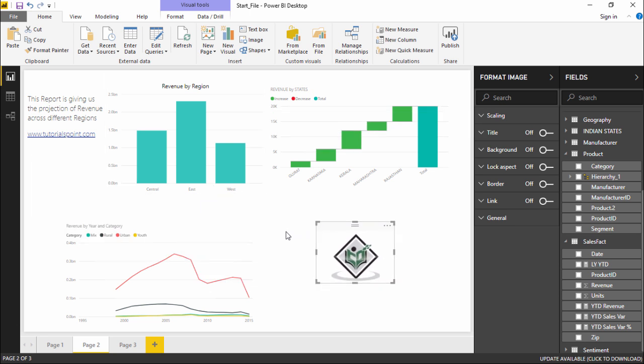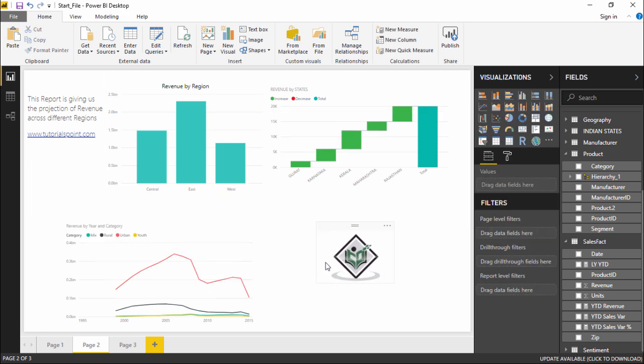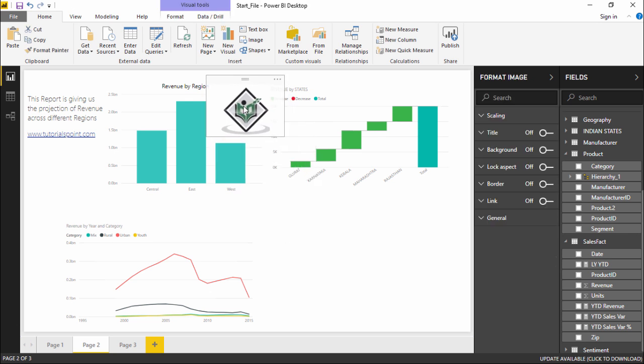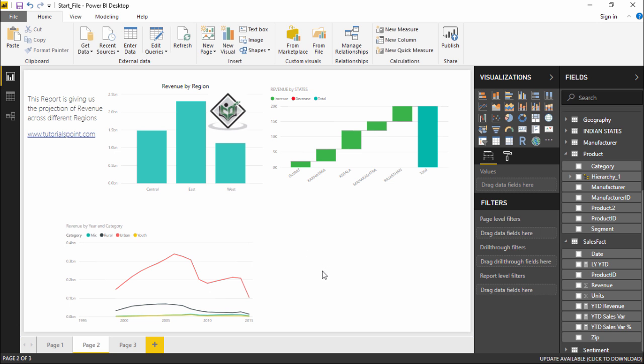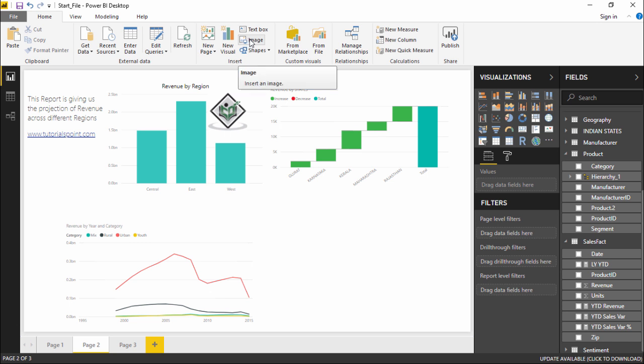As you can see, the TutorialsPoint logo can be seen here. This is how simple it can be. Let me add this logo somewhere here and resize it a bit. This shows that images can be added to our projection in such a way that it makes the projection more authentic. This was about how to insert images.